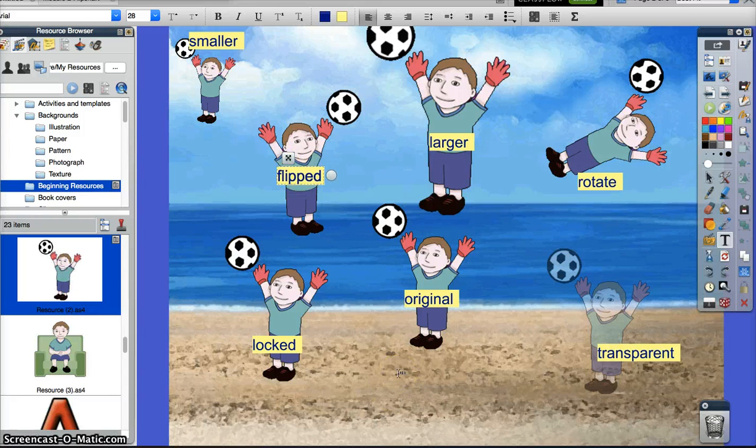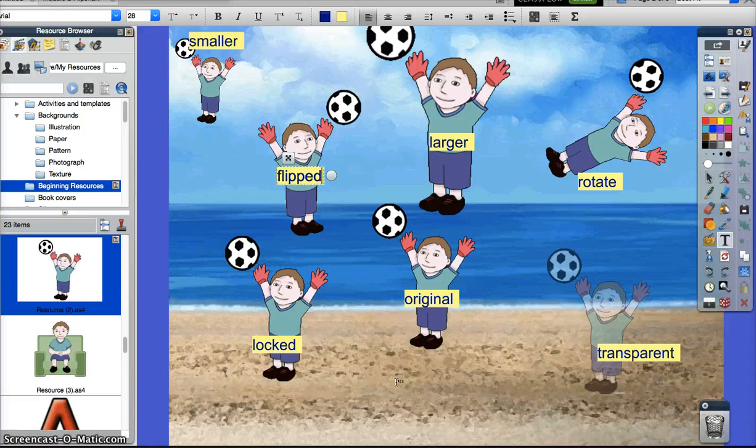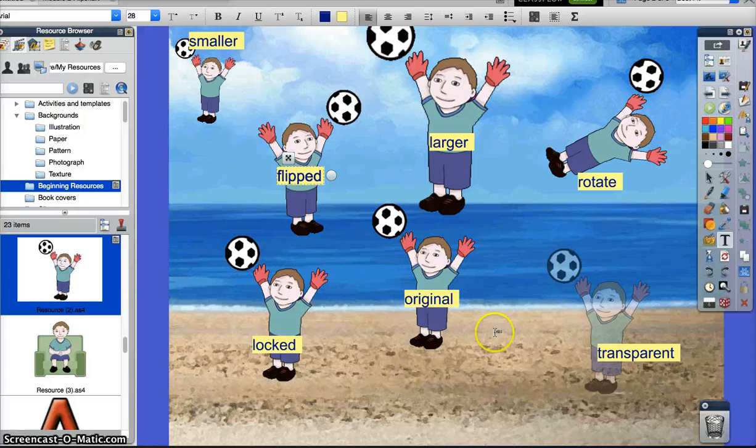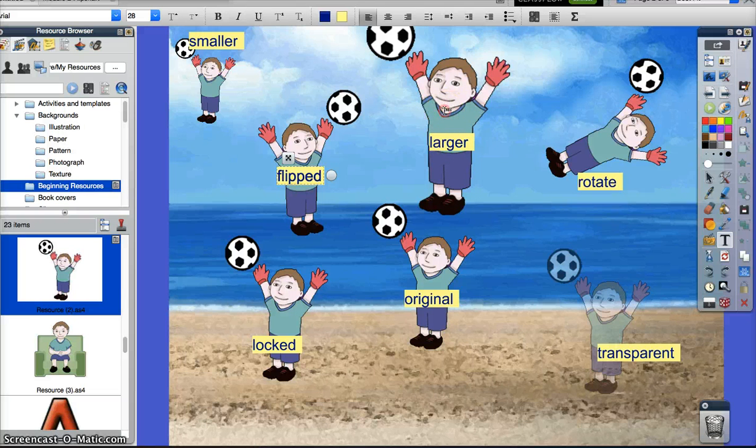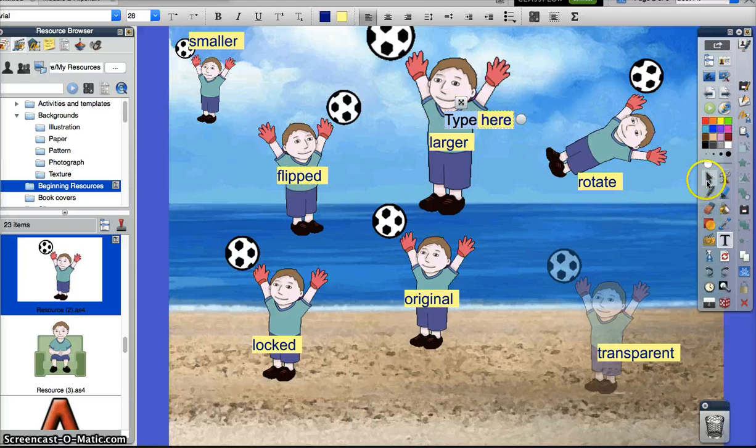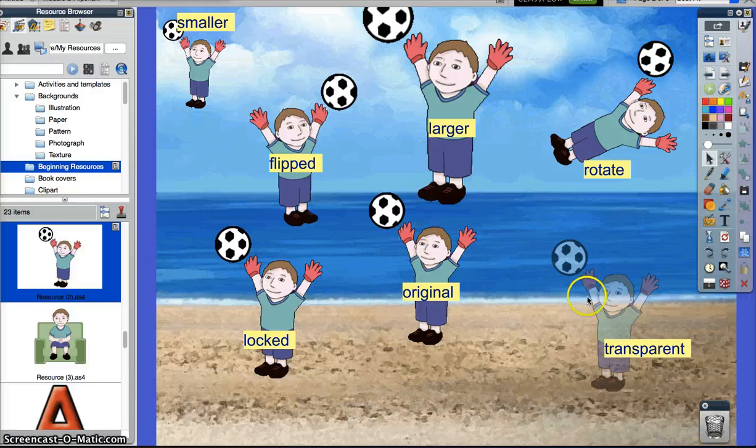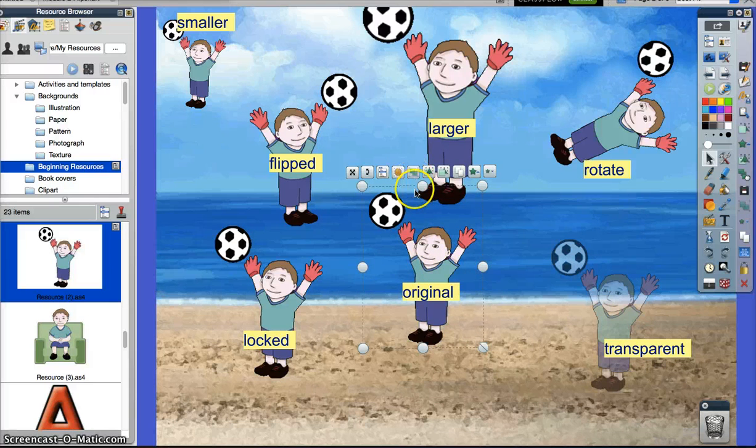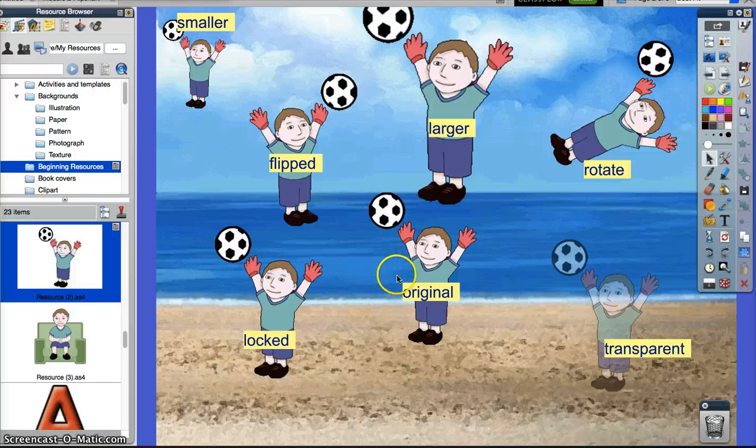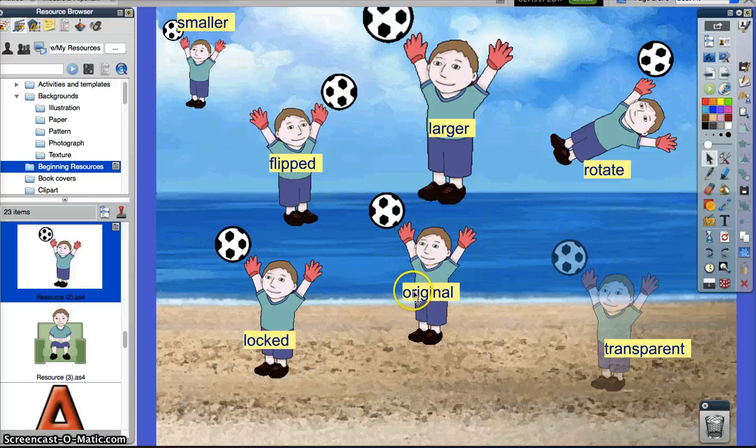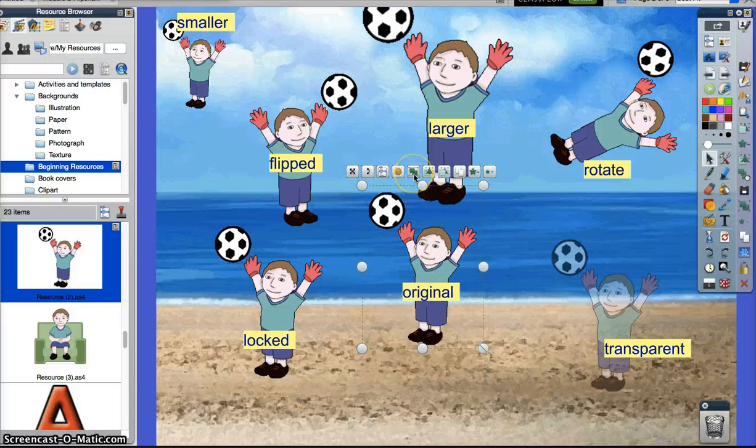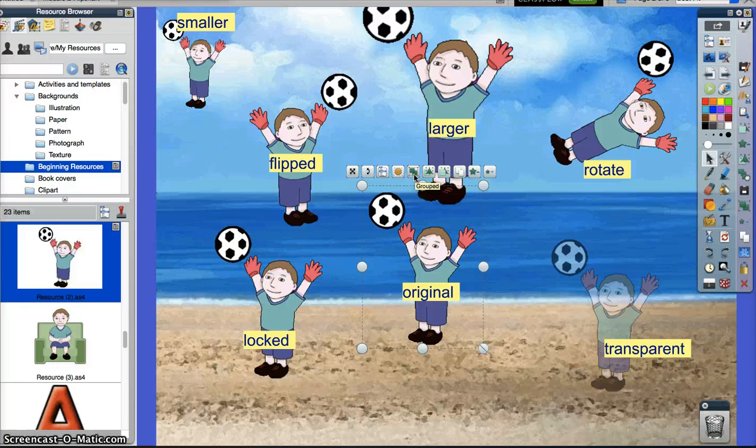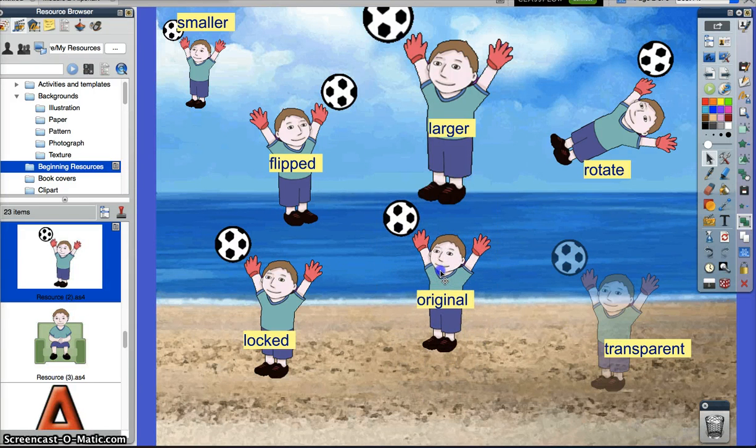Now the next thing we're going to learn is grouping objects. This is really helpful if you're doing vocabulary and you want to find pictures and connect them to words. I hold my shift and want to capture both the boy and the word. I'm going to click and drag around both. Now my grouping button is enabled. So now if I click that, the original and the little boy is together.